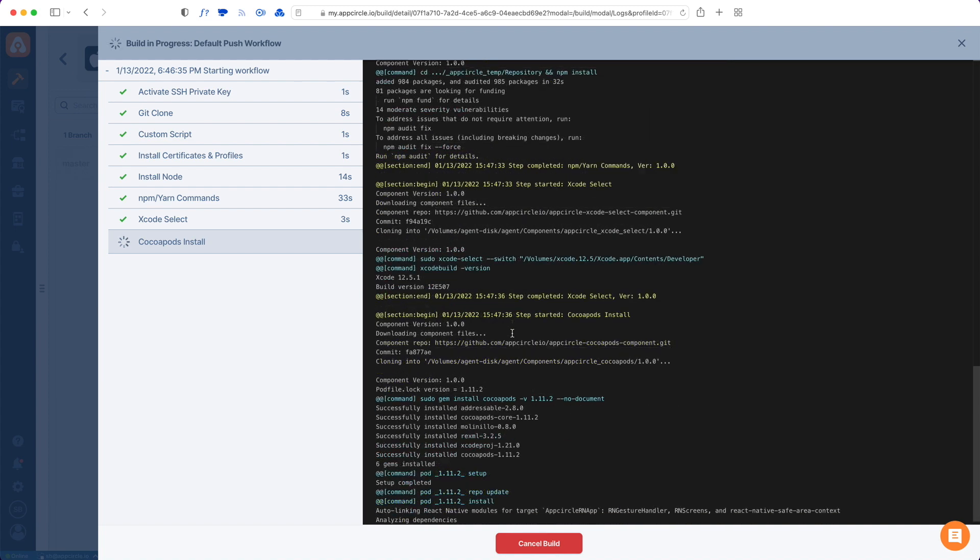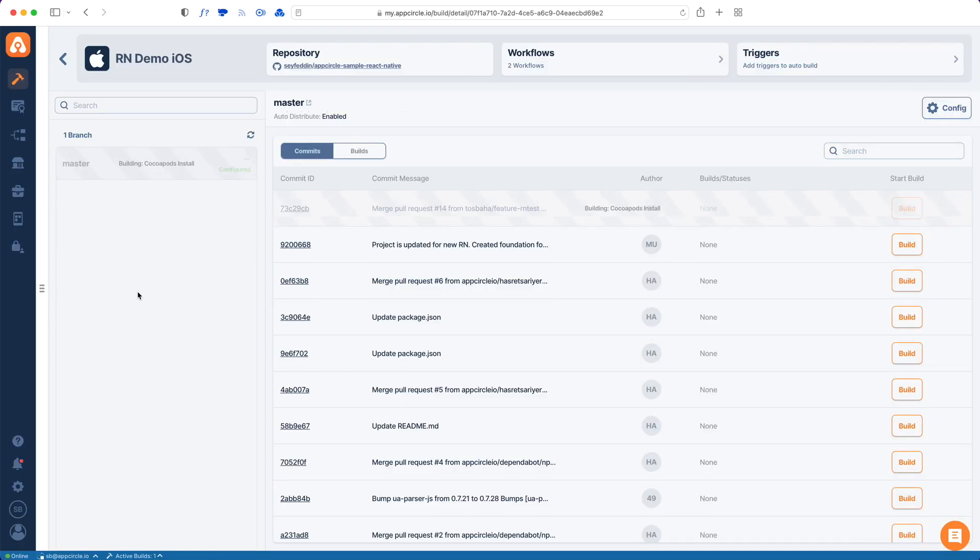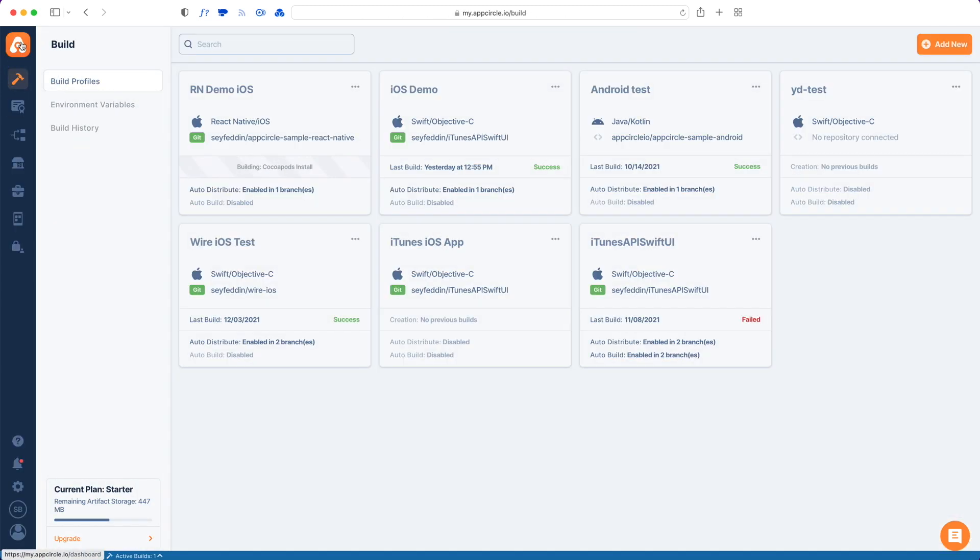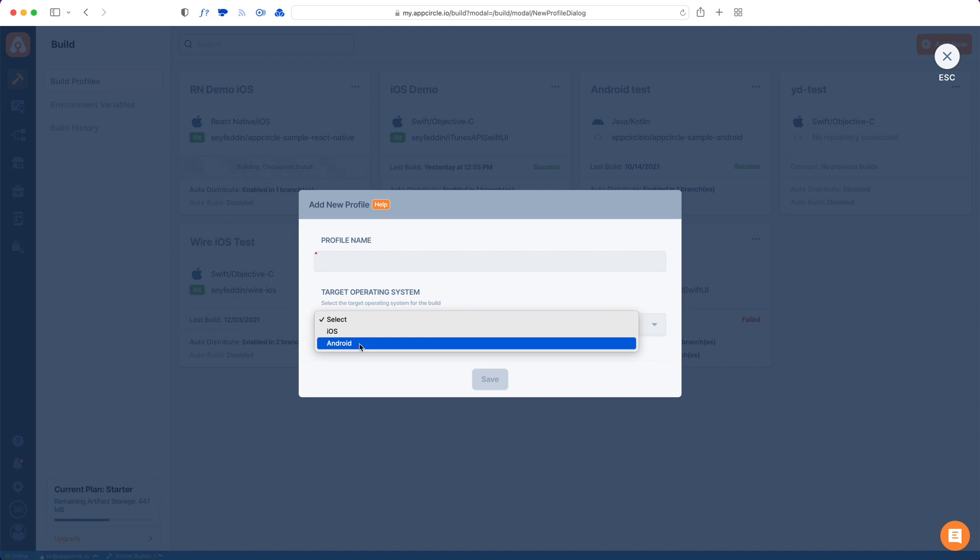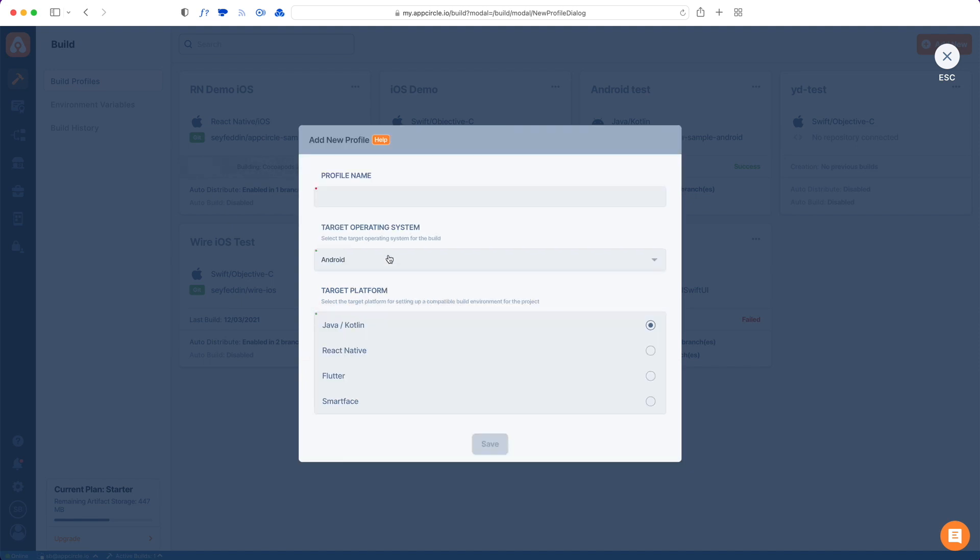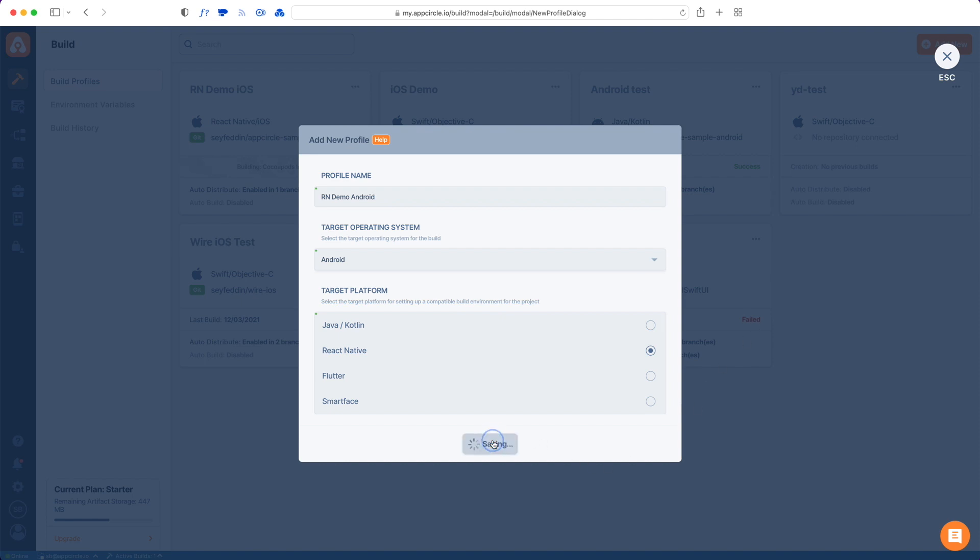Now let's check how to add an Android app. Let's go back to our build profiles and then add an Android version of the same repo. From the target operating system I'm going to choose Android and for the platform I'm going to choose React Native. From here I will give it a name and hit save.